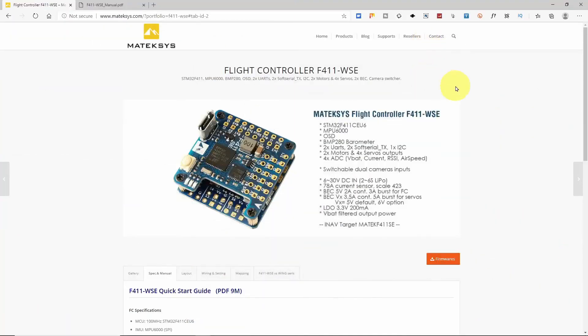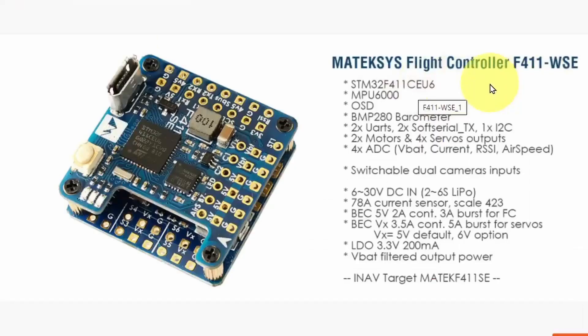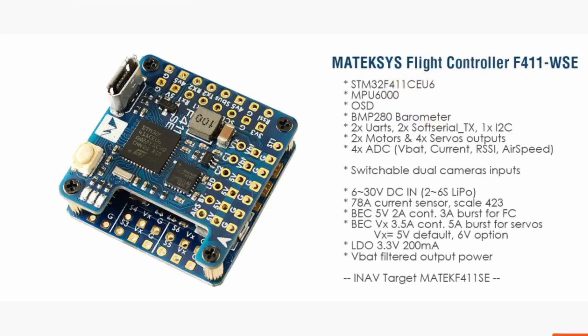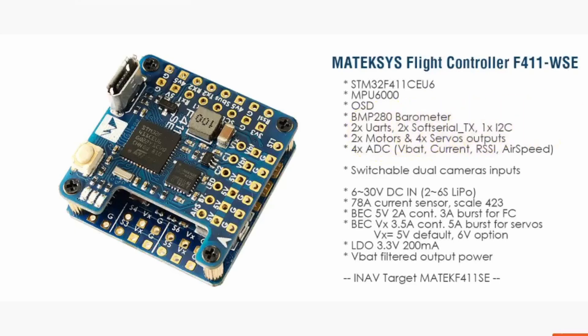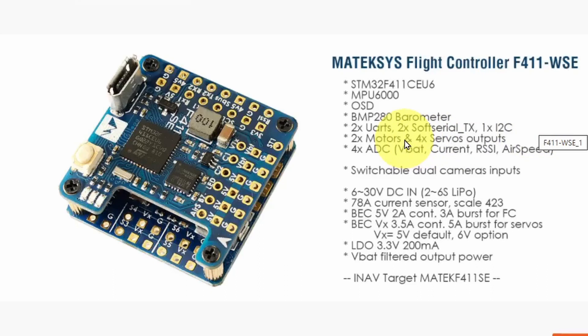One thing I really like about the Matek products is their excellent documentation. On this page we have just the brief overview. It's an F4 processor running the ubiquitous MPU6000 which is the six axis gyro. It has the on-screen display capability, a barometer, two UARTs and two soft serial ports as well as the I2C. We're going to need the I2C obviously for our GPS and maybe other things.